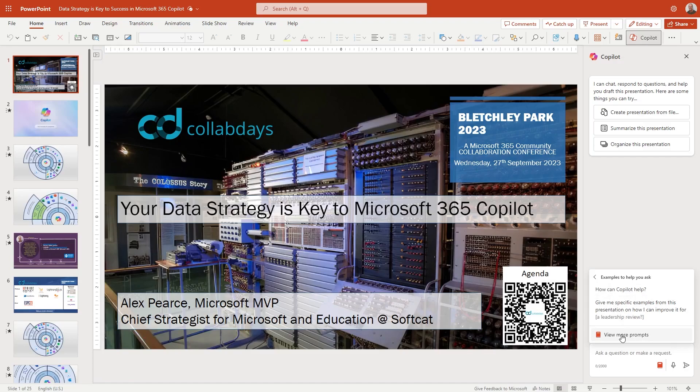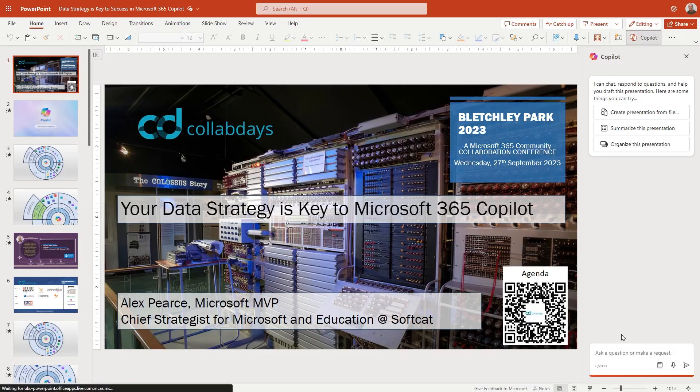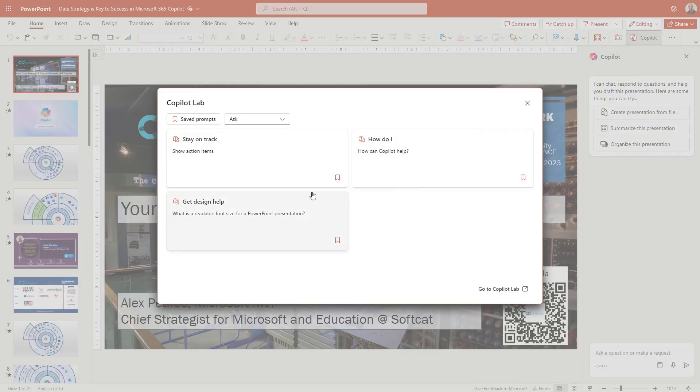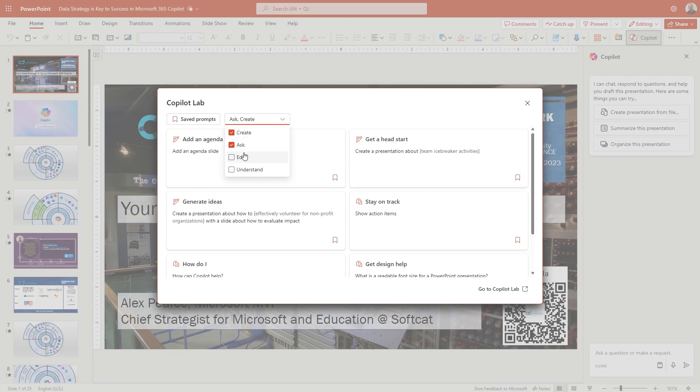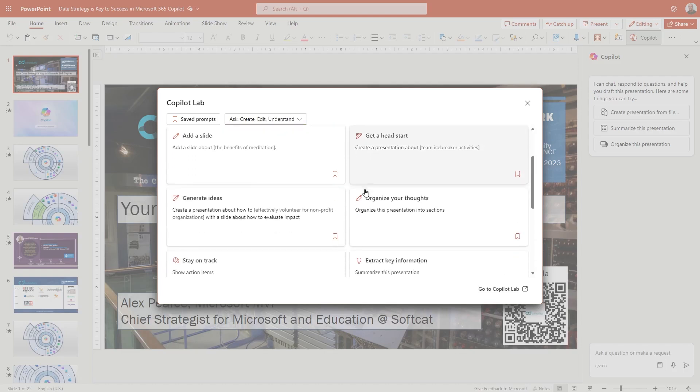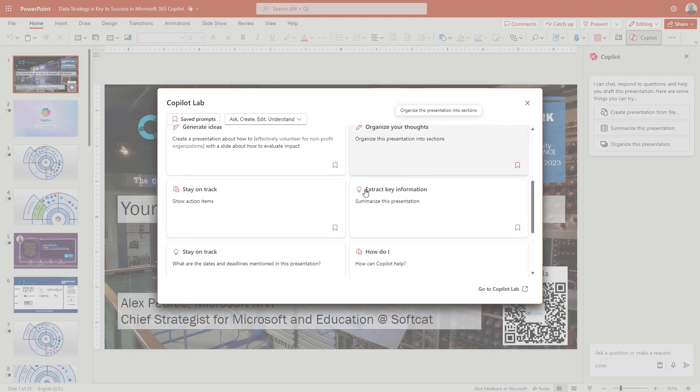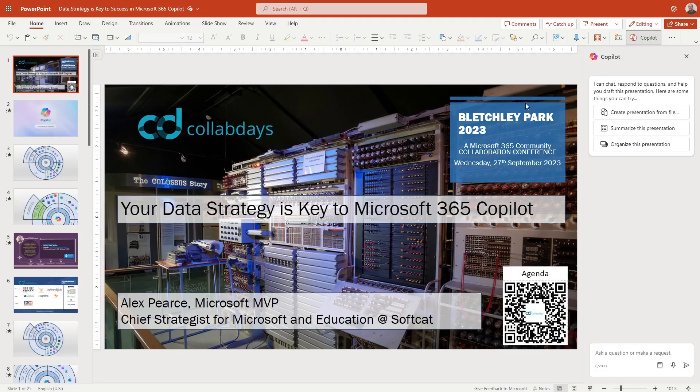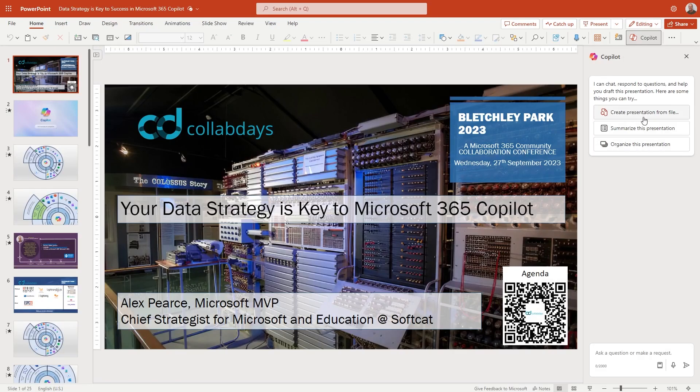If we click on view more prompts, we get that same kind of Copilot Labs experience that we had in Word. We've only got a few here. Let's change the category. So we've got all these categories in here so we can go off and you can see that there's quite a few on here. Show on track. Show some action items. So as I said, I've already got this existing PowerPoint open. So as you can see here, create presentation from a file. Summarize this presentation or organize this presentation. Let's do summarize first.